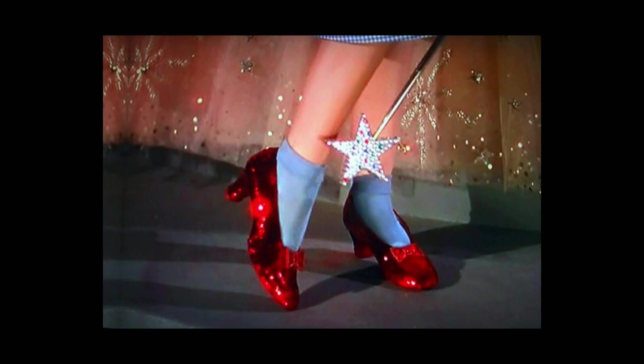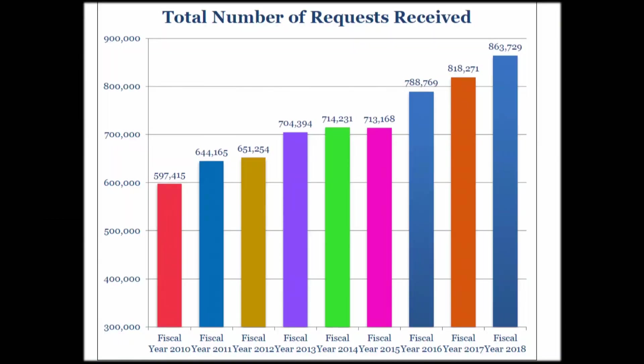One thing that you can't ask for — you can't ask for Dorothy's red slippers. People have actually asked for objects from the Smithsonian because, again, that's a federal agency. So you can't ask for objects; you can only ask for records. We will not send you a copy of Dorothy's slippers.